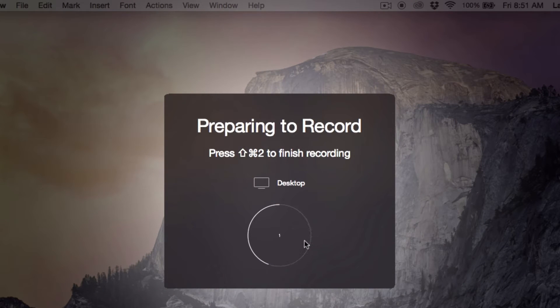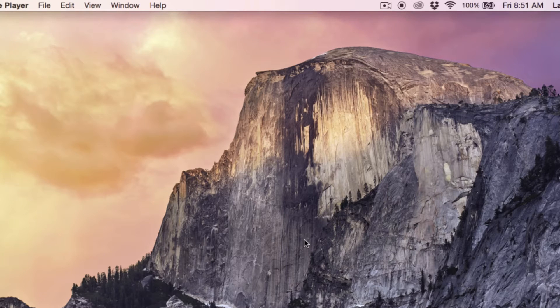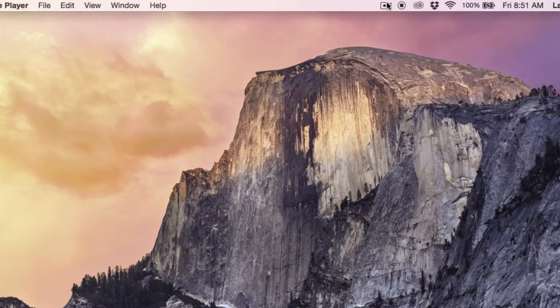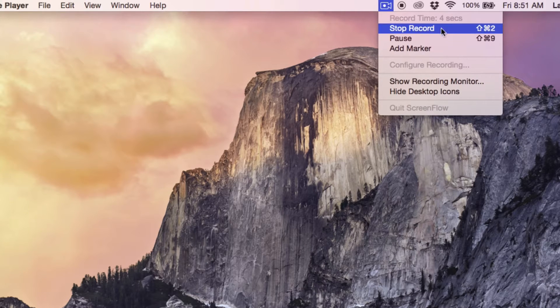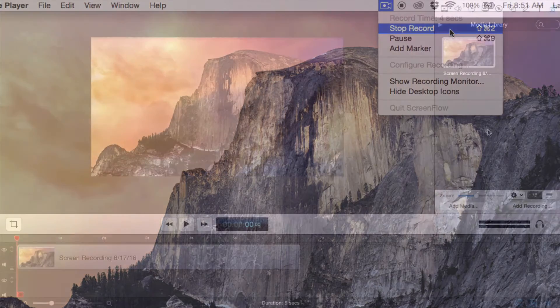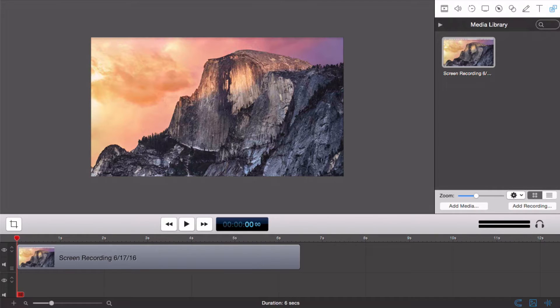When you are done recording, go to the helper icon and select Stop Record, or use the keyboard shortcut Command-Shift-2. The ScreenFlow editing window will then open automatically with your new video and audio recordings in the timeline.